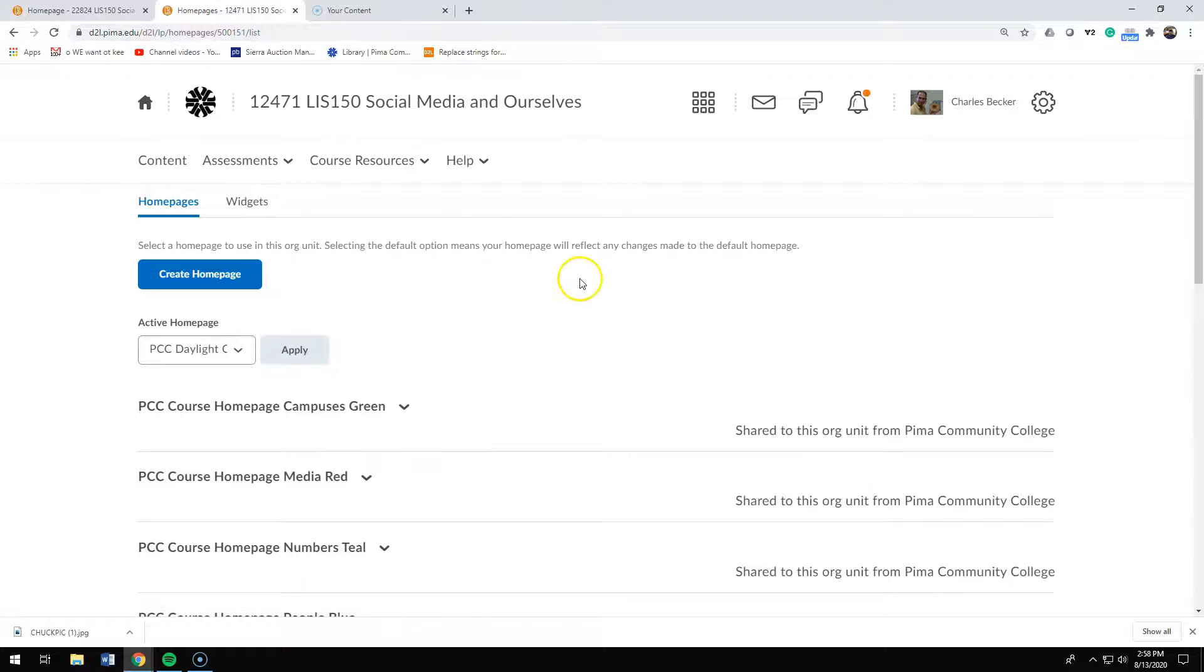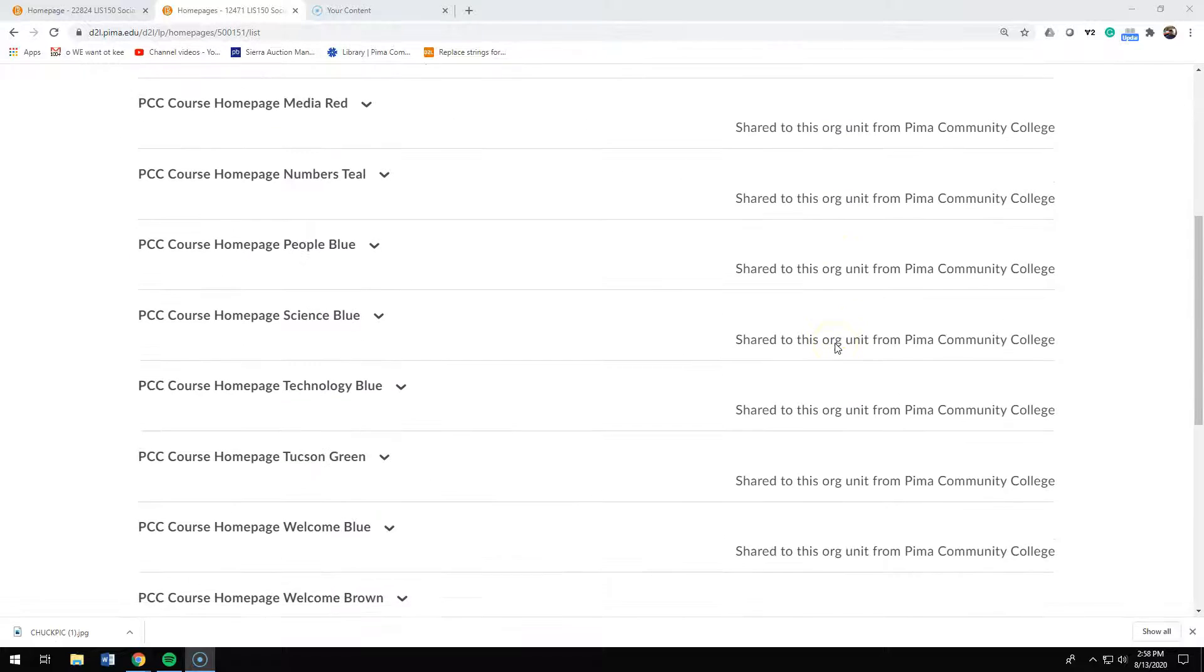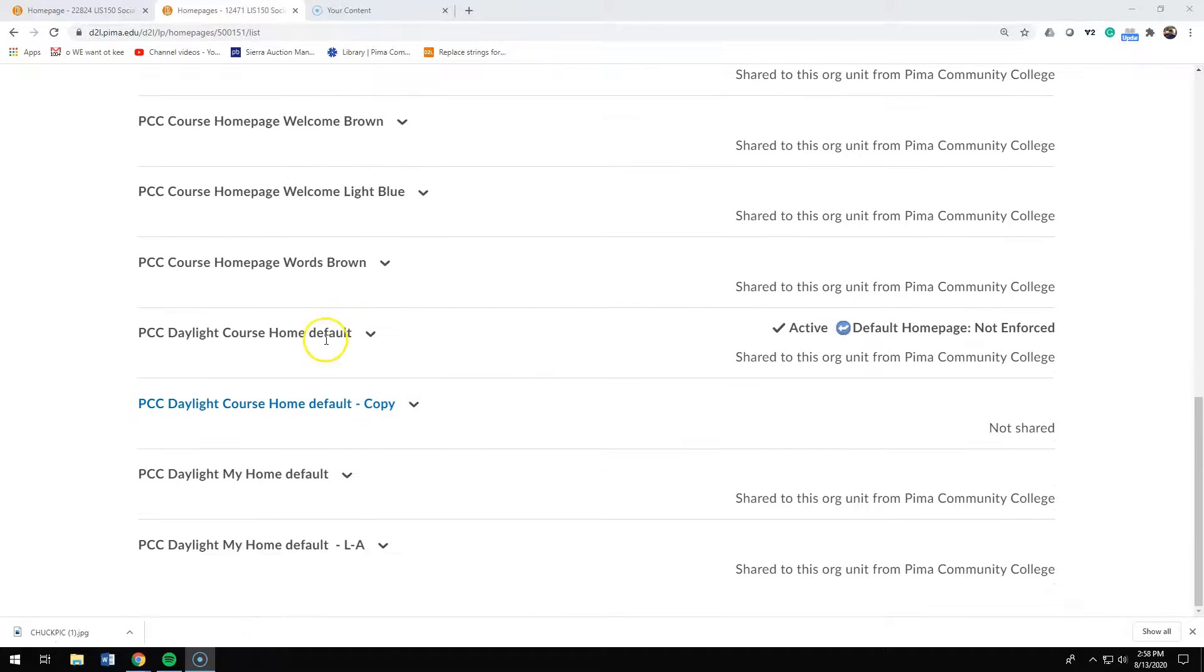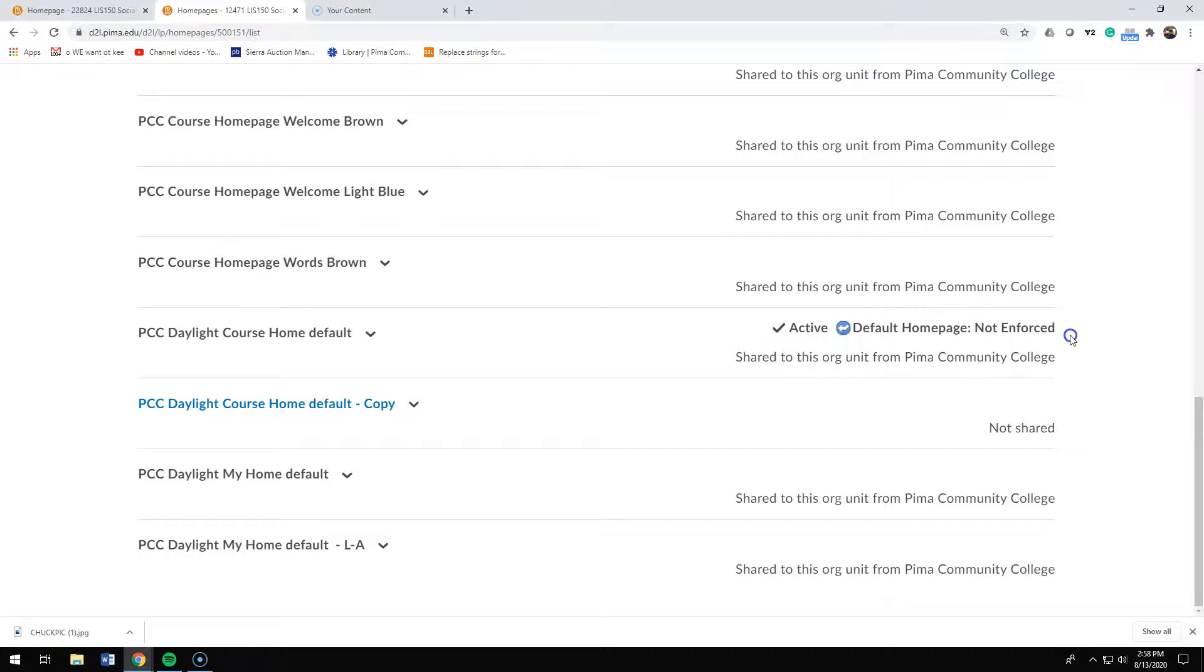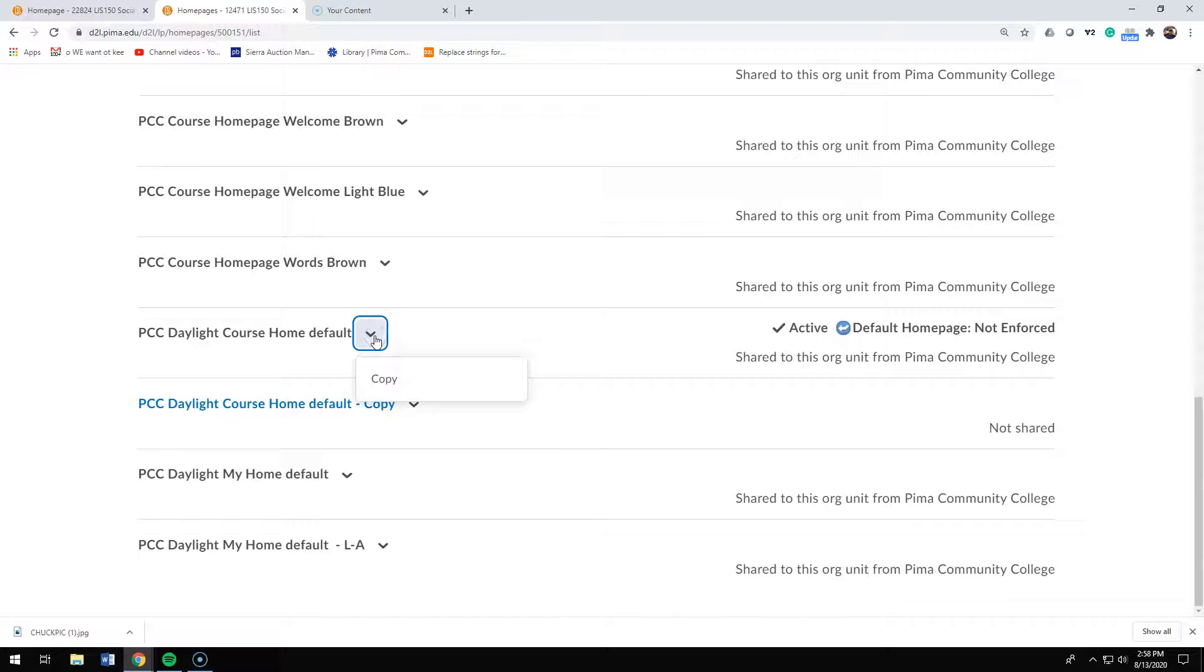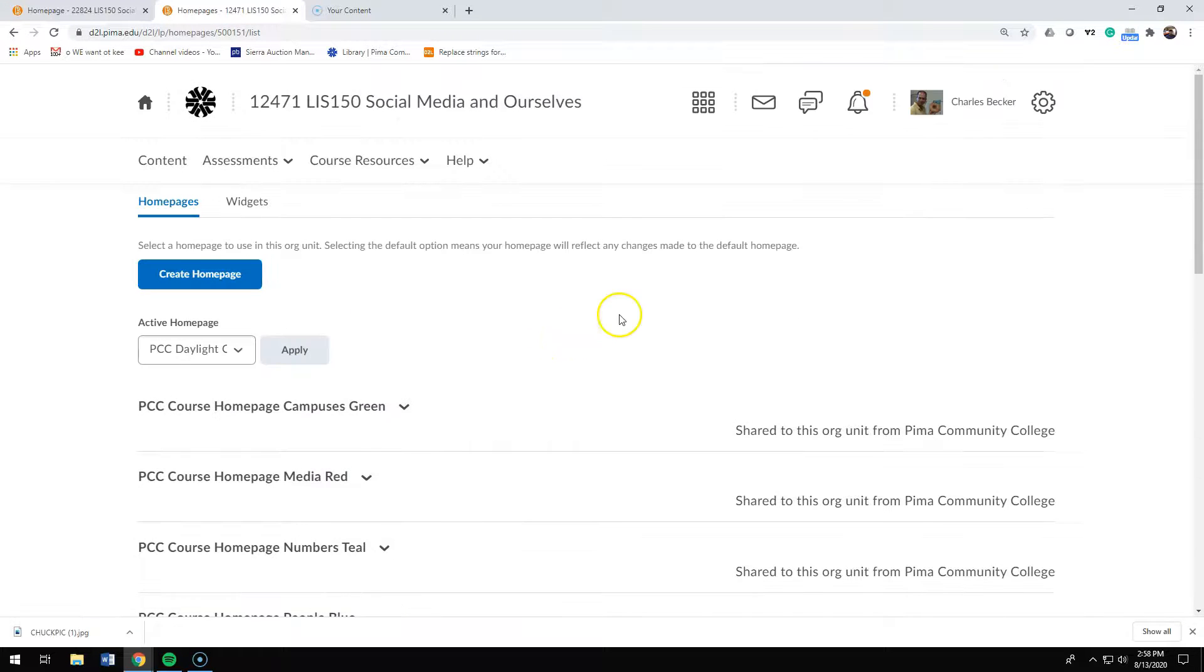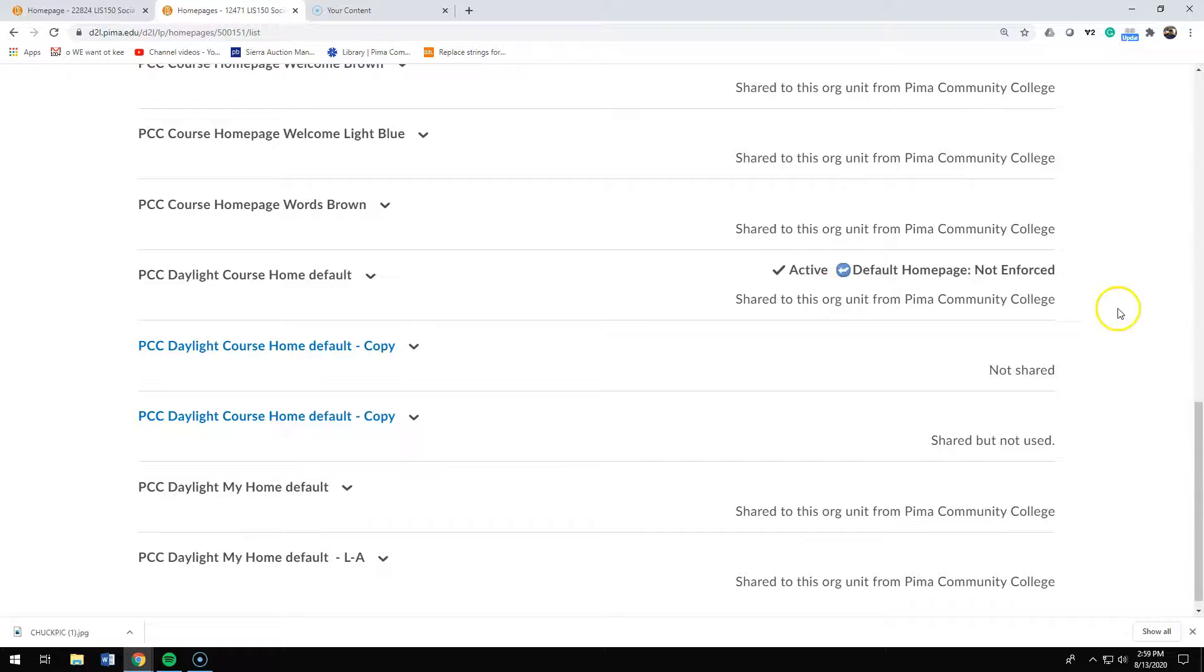This brings up the home pages screen. What's important here is that the home page that you originally have is a default home page. When I scroll down, I notice this PCC Daylight course home default and it's active and it's the default home page. I need to click on the chevron, the little down arrow, and make a copy of that page. That copy will appear right below the active home page.